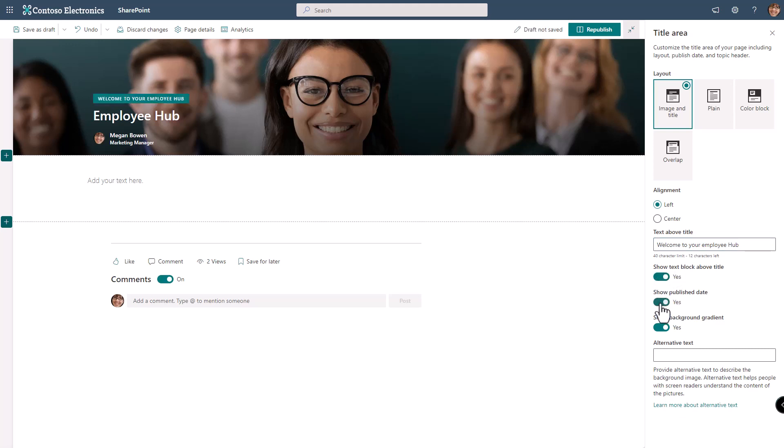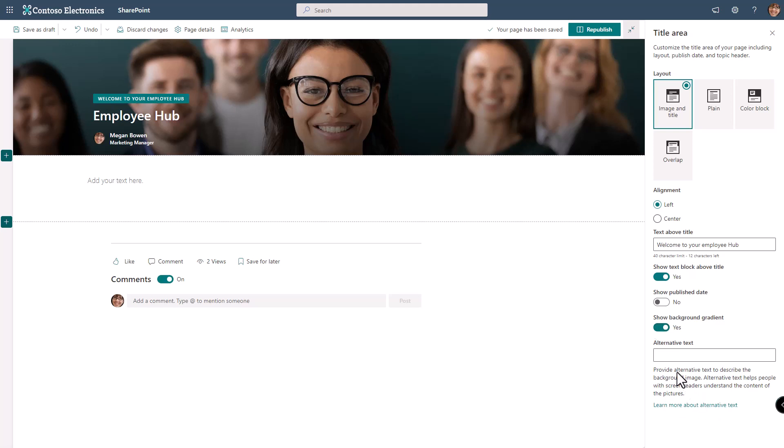Show the text block above the title toggles that text on and off. The publish date and showing the background gradient. The gradient makes it easier to see the text, especially for accessibility reasons, but in a darker image it might hinder that. Alternative text is for those e-readers for people that may have accessibility issues. Those are our options for the image and title layout.